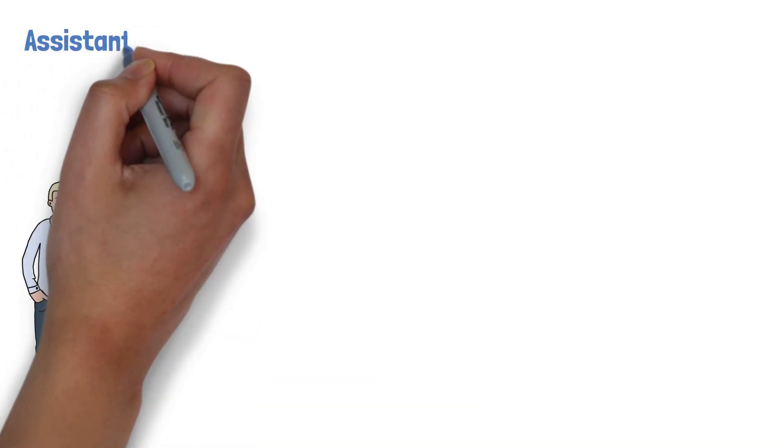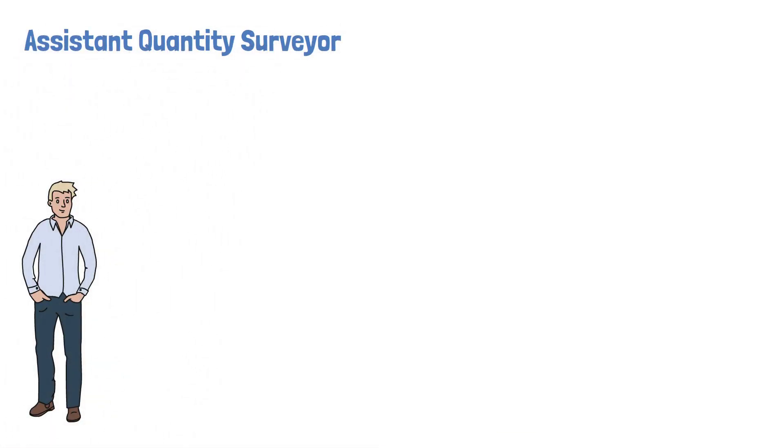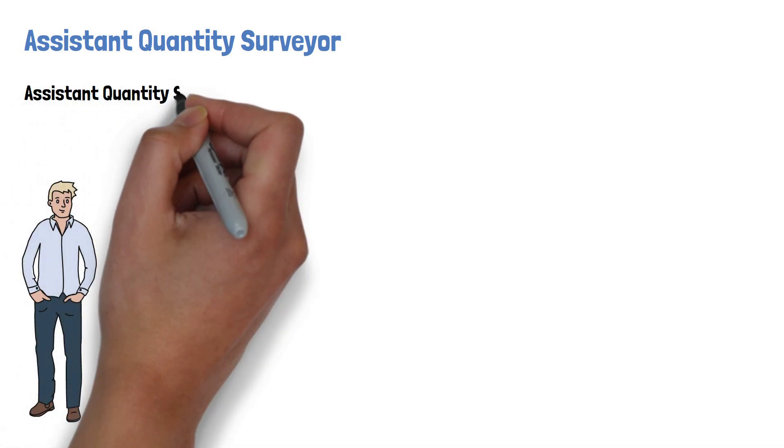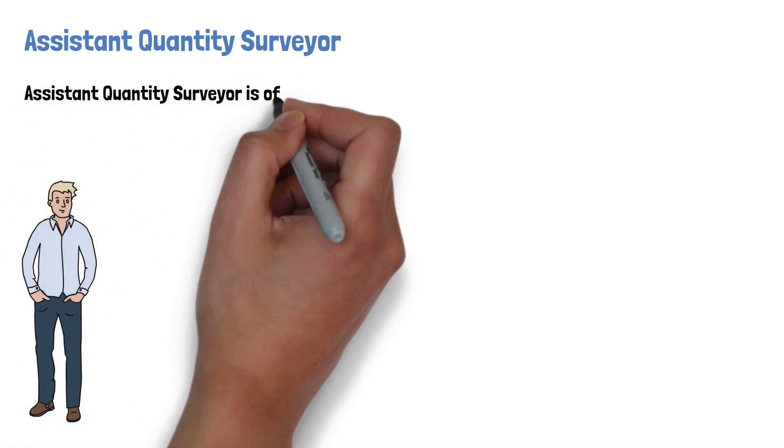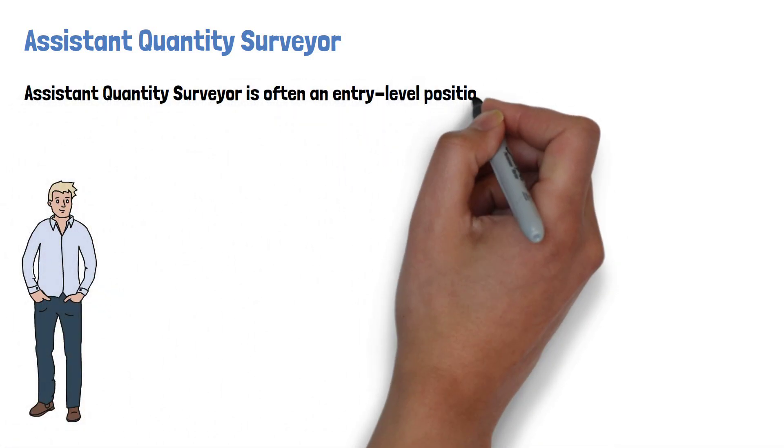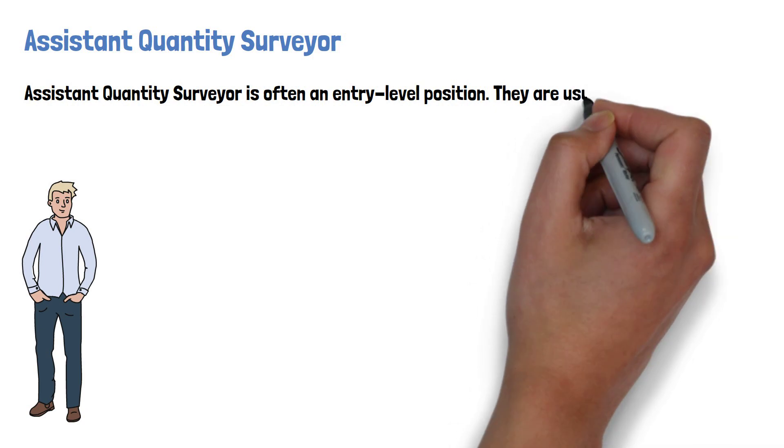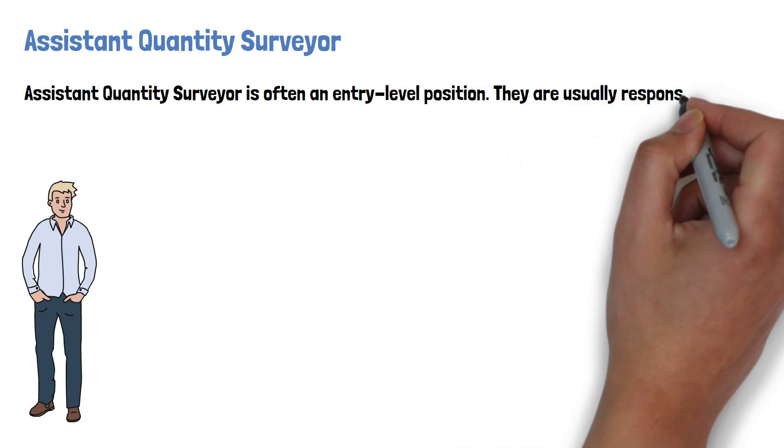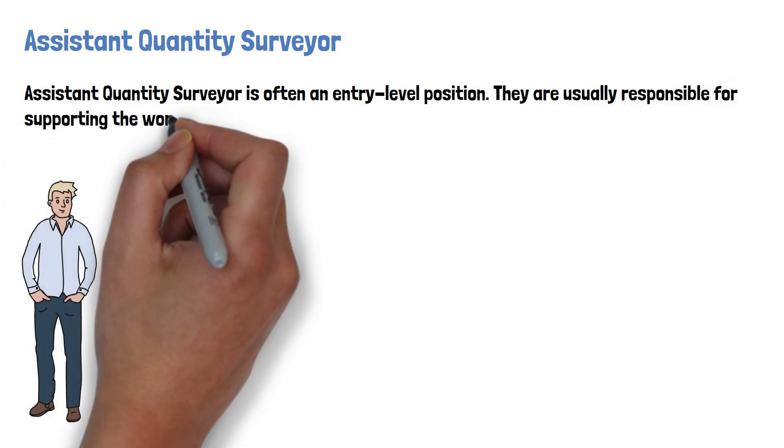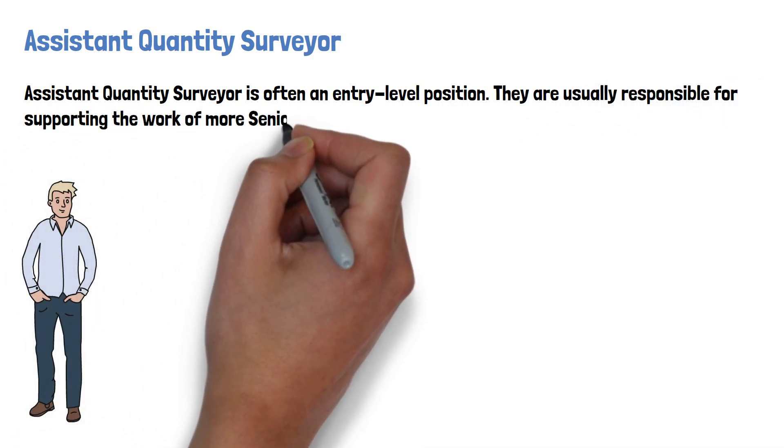Let's start off with Assistant Quantity Surveyor. An Assistant Quantity Surveyor is often regarded as an entry-level position. They are usually responsible for supporting the work of more senior quantity surveyors.